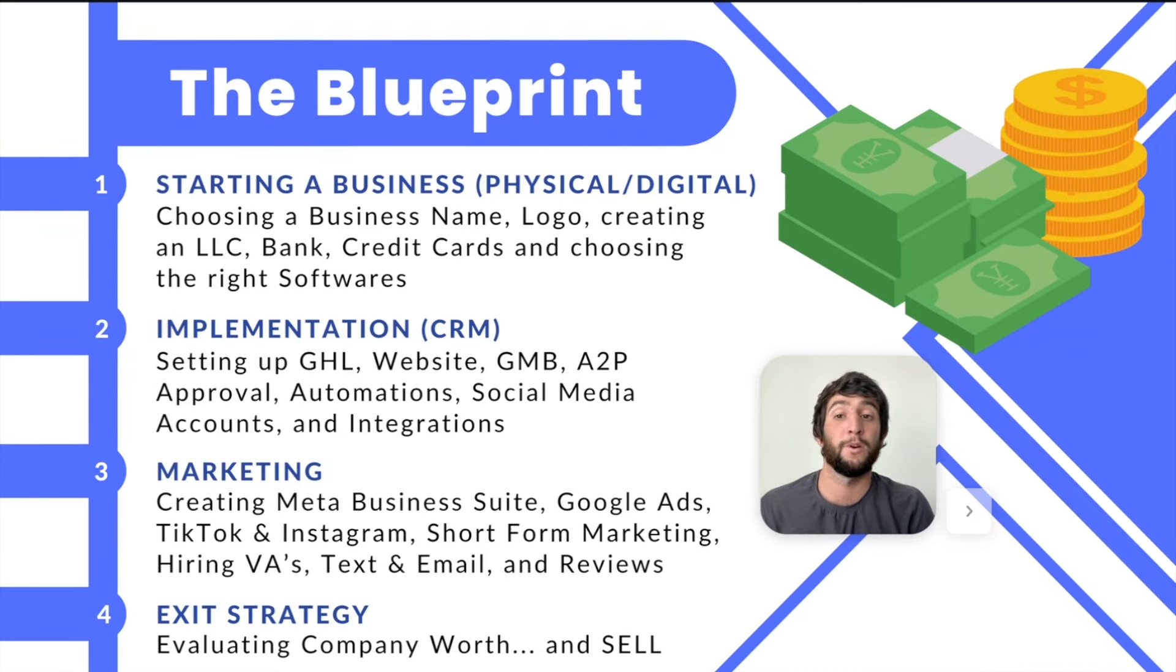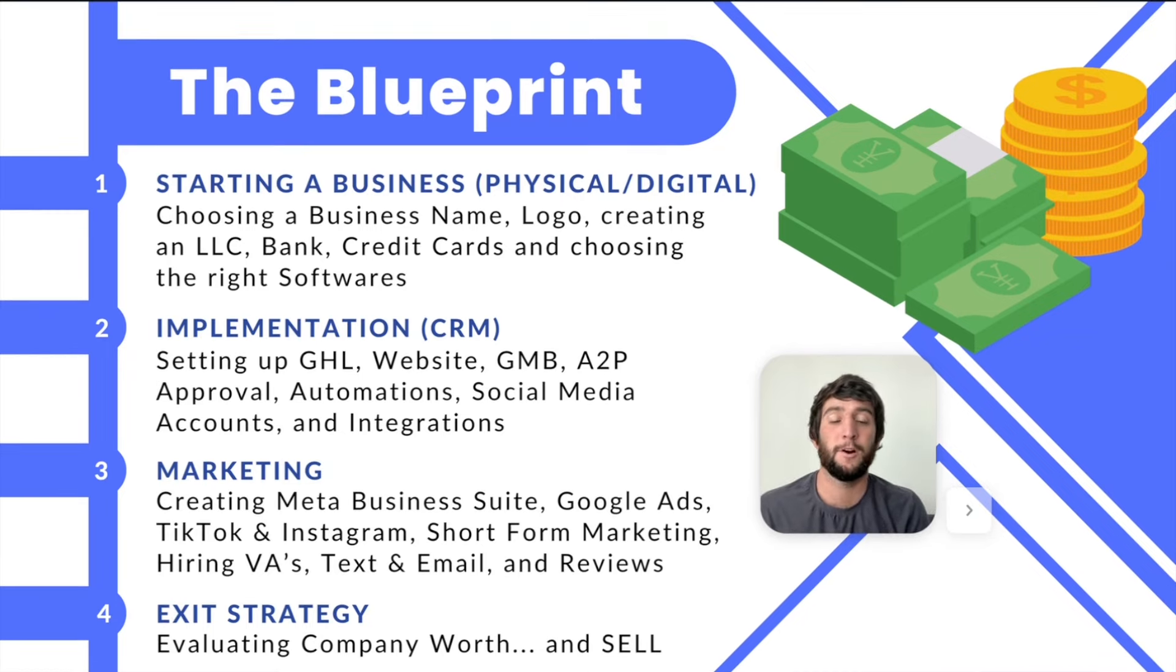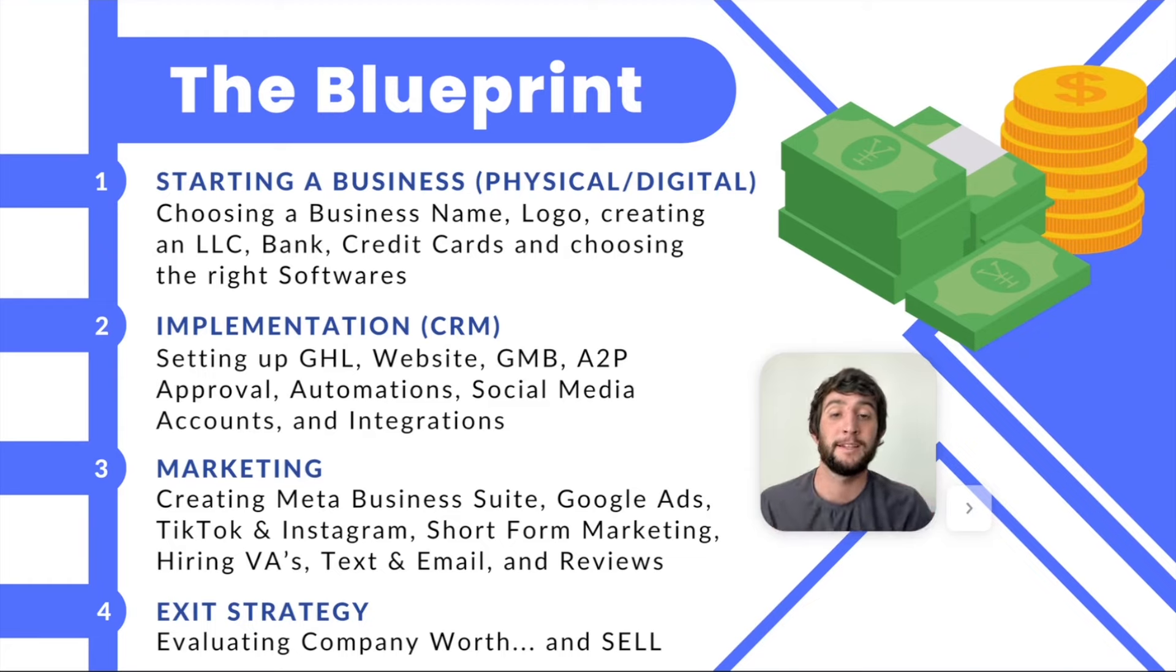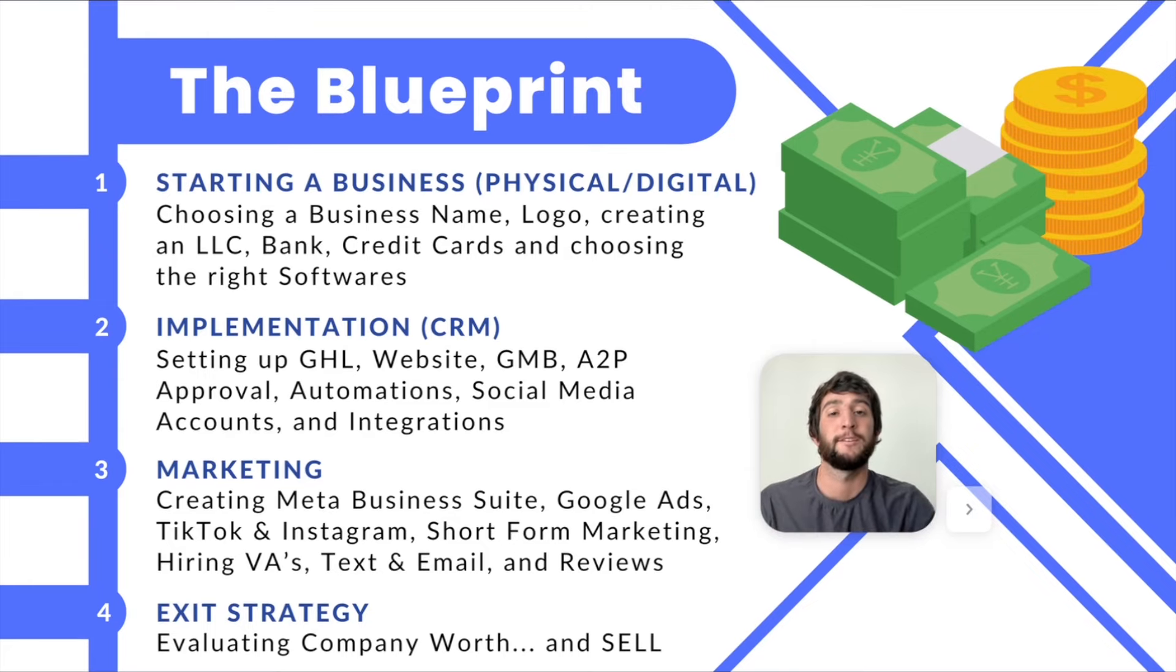Going from step one, which is starting the business, all the fun stuff like picking a name, a logo, a domain, choosing your bank, your credit card, getting an LLC, everything that you need to create the entity, you'll learn right here in step one.